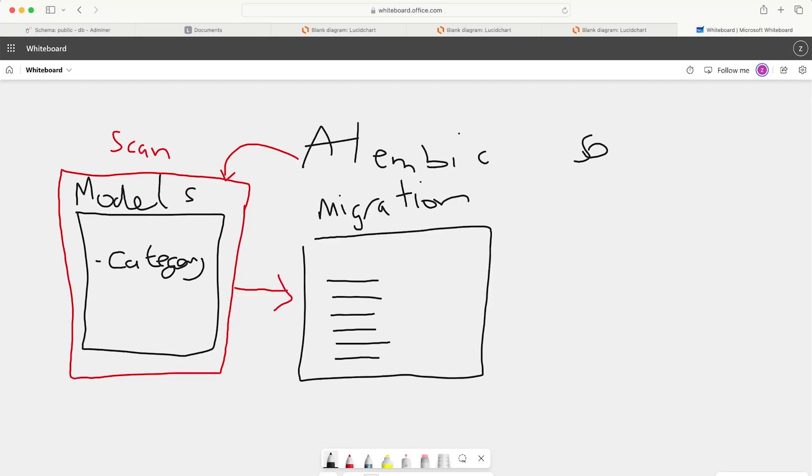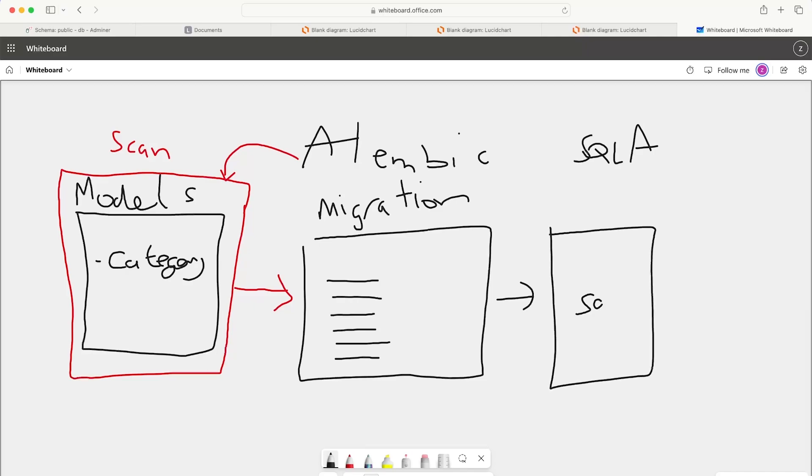And then what we can do, utilizing SQLAlchemy, is we can go ahead and translate that into SQL, SQL language. And that SQL language can then be processed to our database to perform the actions on the database, to perform the changes on the database.